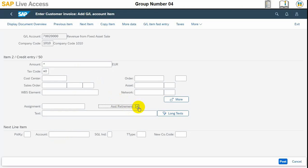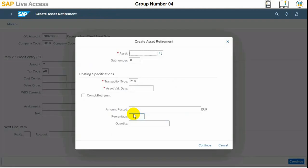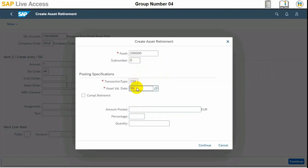Then we need to create the asset retirement and input the machine number. We also need to input the asset value date, and complete retirement needs to be ticked. The asset number is entered, the asset value date needs to be July 1st of the year, and the complete retirement checkbox needs to be selected.